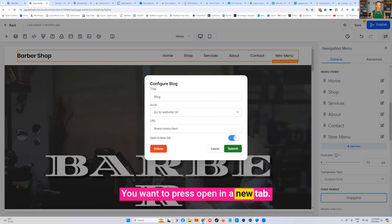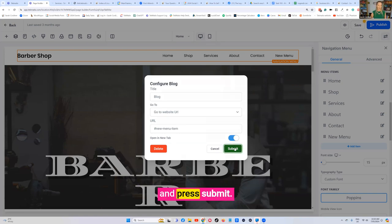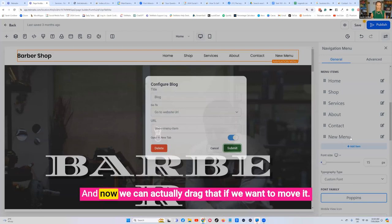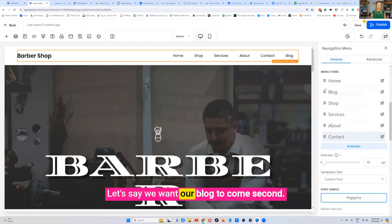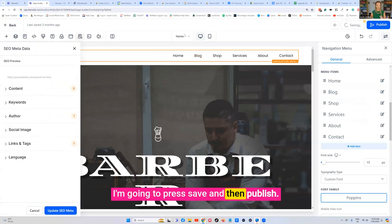You want to press open in a new tab, that means it will open in a new page, and press submit. And now we can actually drag that if we want to move it. Let's say we want our blog to come second. I'm going to press save and then publish.